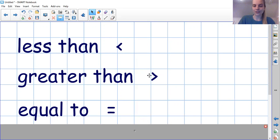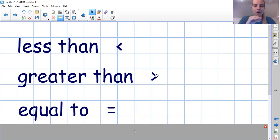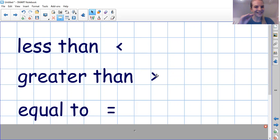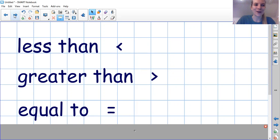Let's remember, we spoke about this and we said they're a little bit like crocodile mouths. Just remember the crocodile always wants to eat the biggest number, the greatest number. What does the crocodile always want to eat? Fantastic.